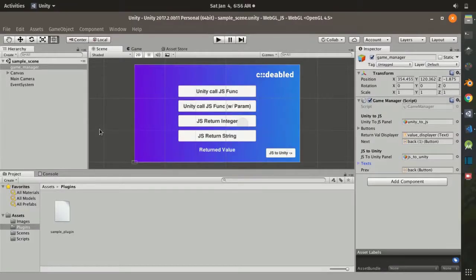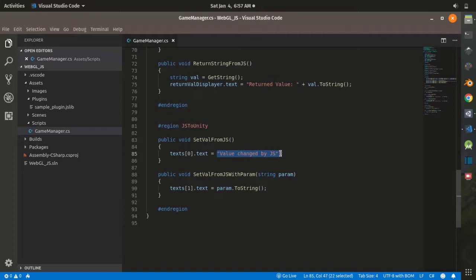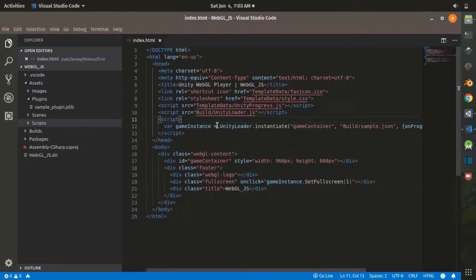Now let's look at how to call a function from Unity in JavaScript. We are going to use the Game Manager script again, which is attached to the Game Manager game object. I have created two public functions. If you want to call a function from C# or Unity in JavaScript, you need to declare them as public functions.